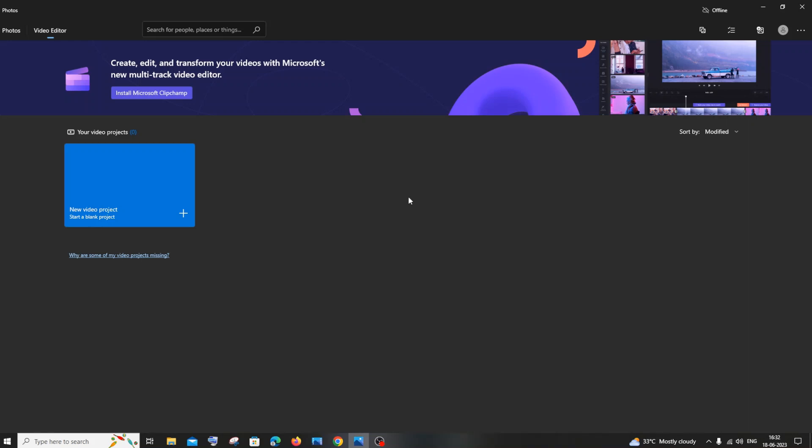Hi everyone, in this video I'll be showing you how to download and install Microsoft Clipchamp in Windows. Let's get started. The first thing you need to do is go to Microsoft Store.